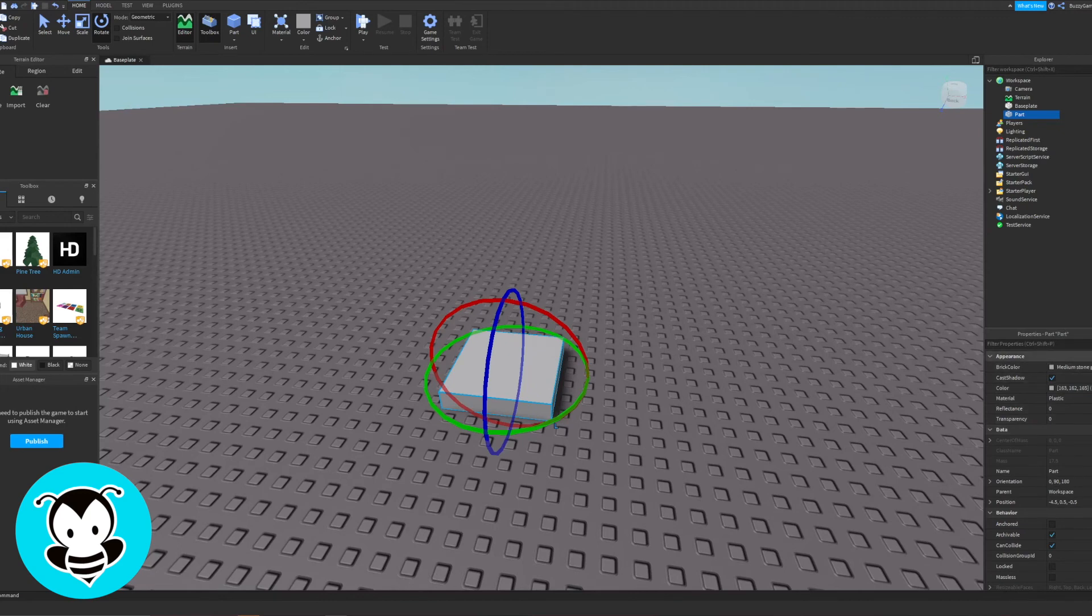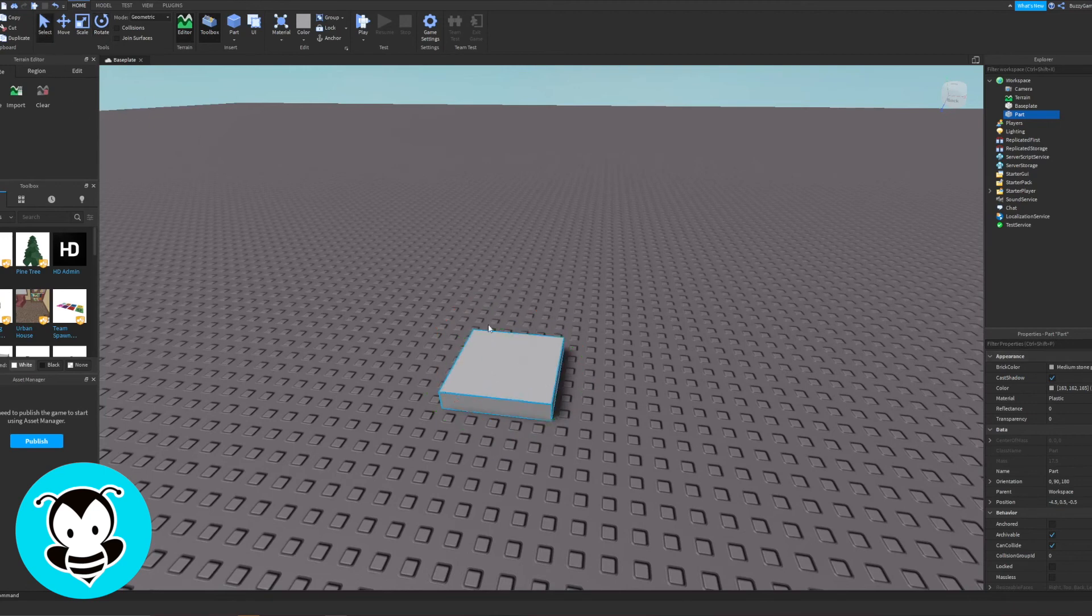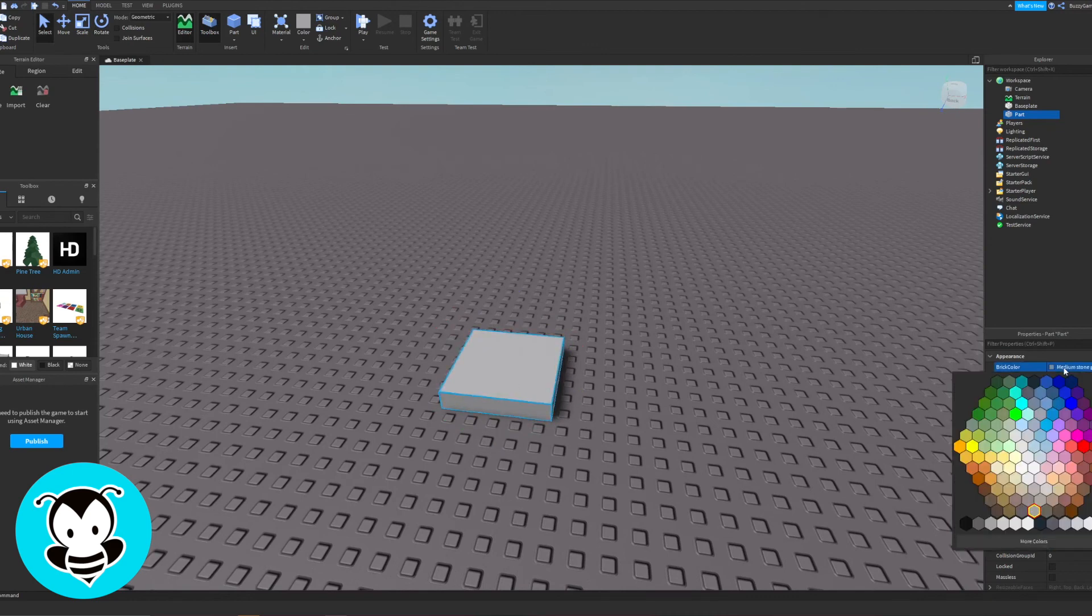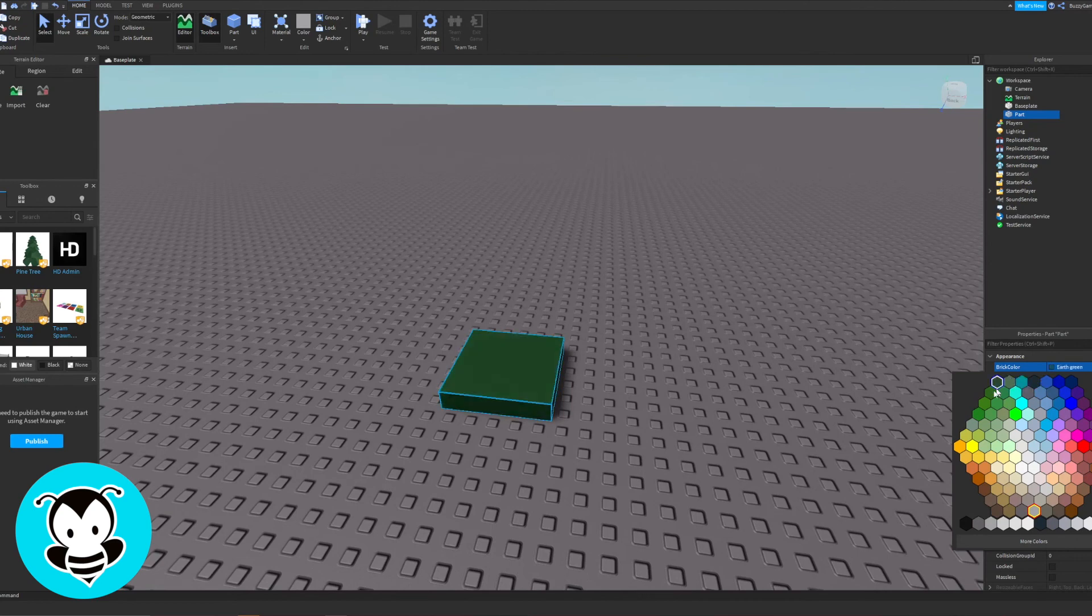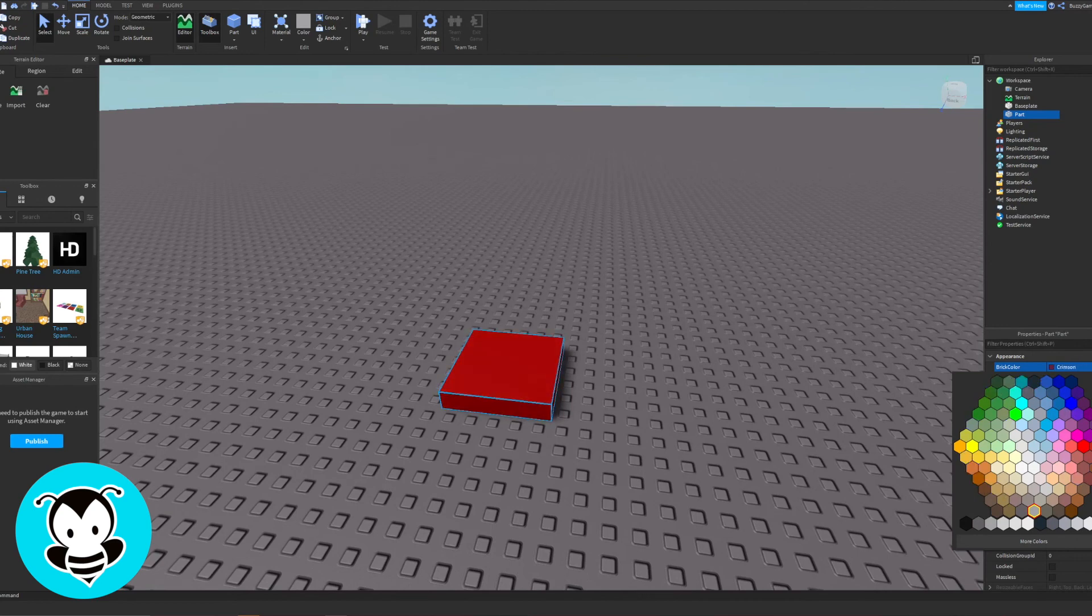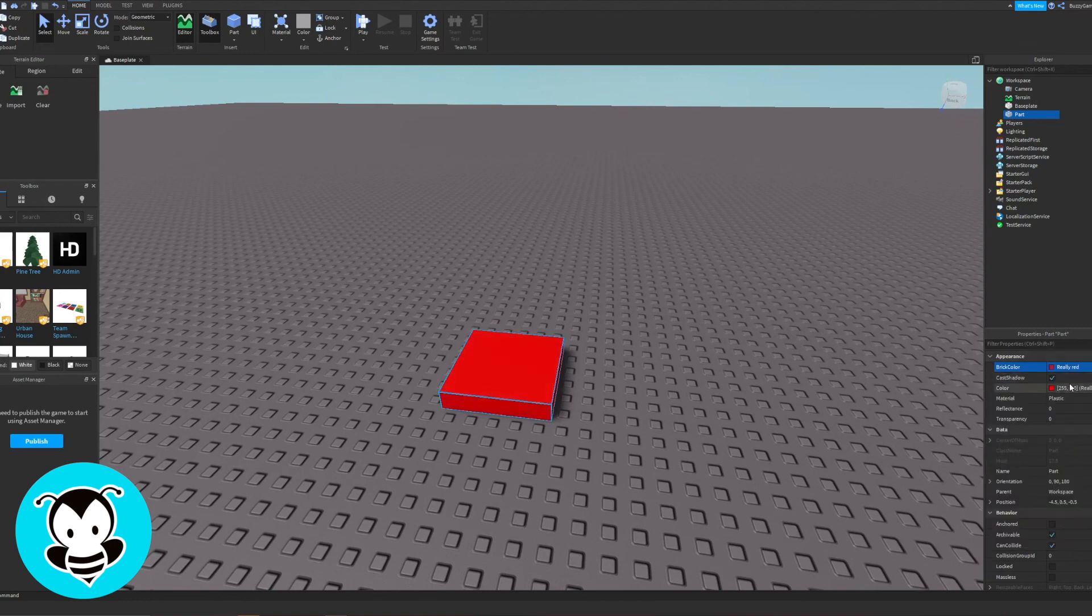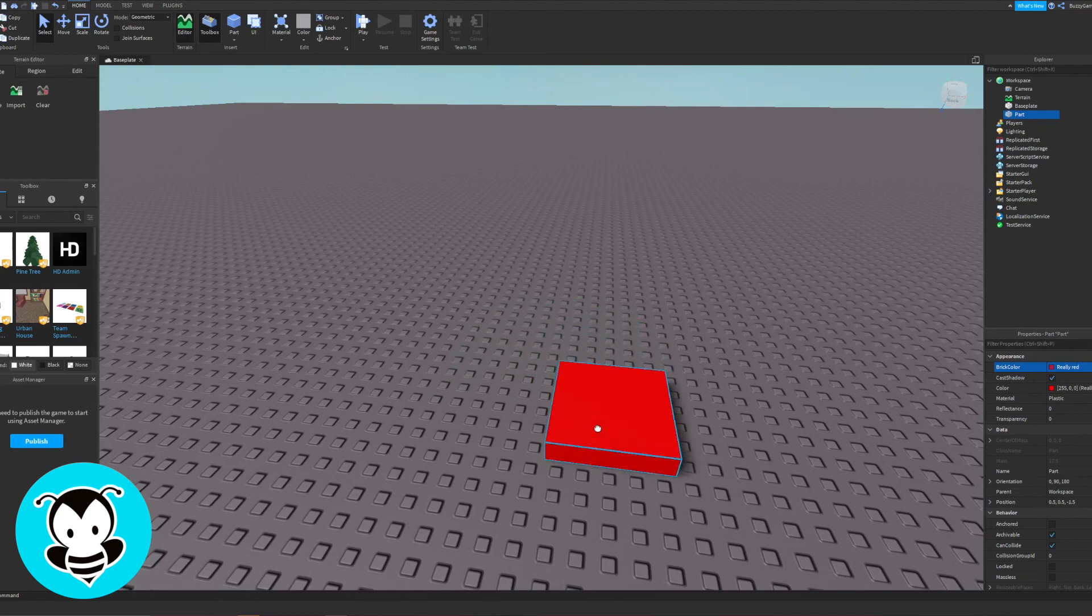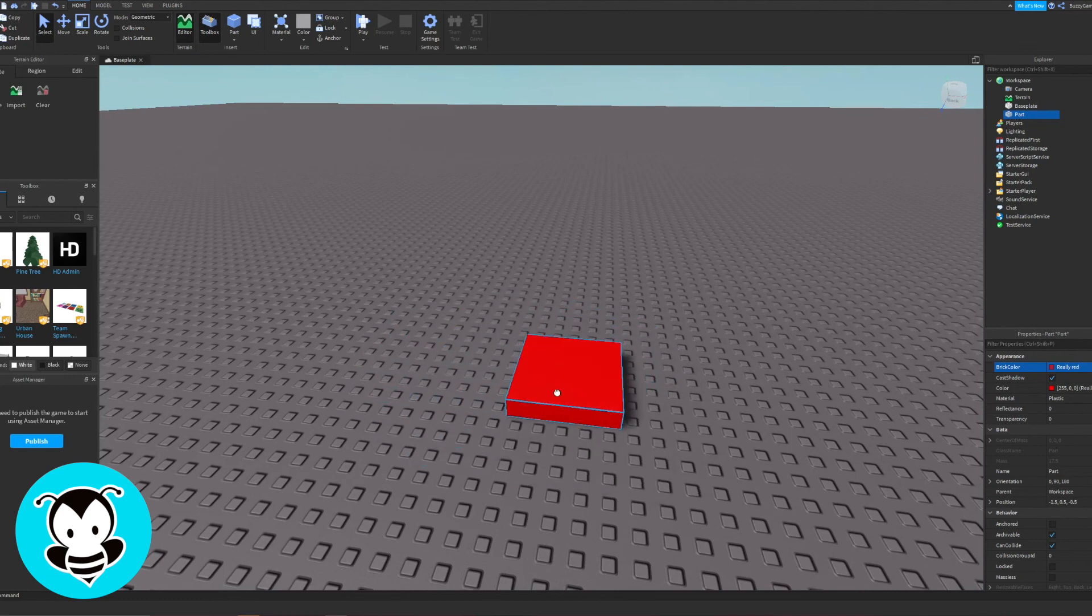To manipulate a part, let's try to manipulate its appearance. And when I say appearance, let's change its color. So click on the part. Where it says brick color, it'll open up a menu and change it to any color you want. My favorite color is red, so I'm going to click really red. And ta-da! You just created your first colored part.